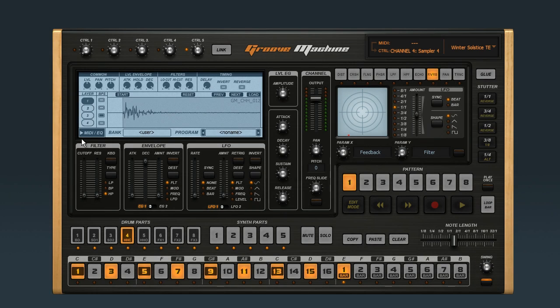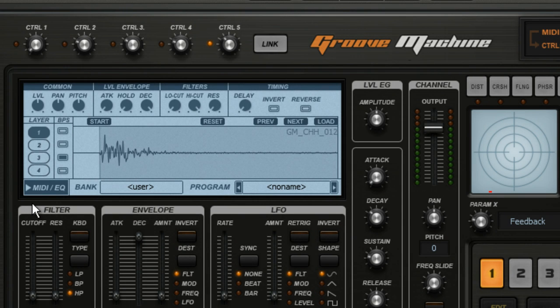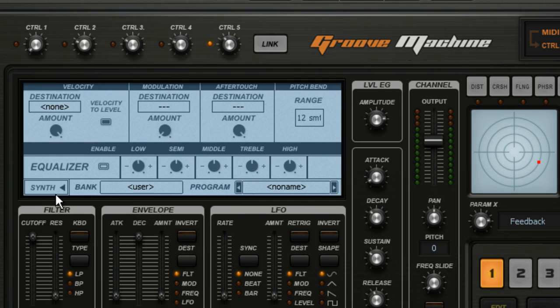In this video, we'll look at how to use Groove Machine's Sample Editor window. The first thing to know about this window is that it controls three distinct areas of Groove Machine: the Drum Sampler, the Synth Generator, and the MIDI EQ settings. In this video, we'll stay focused on the Sample Editor.